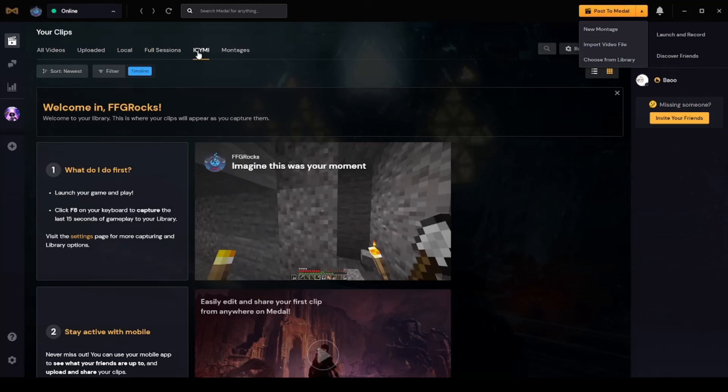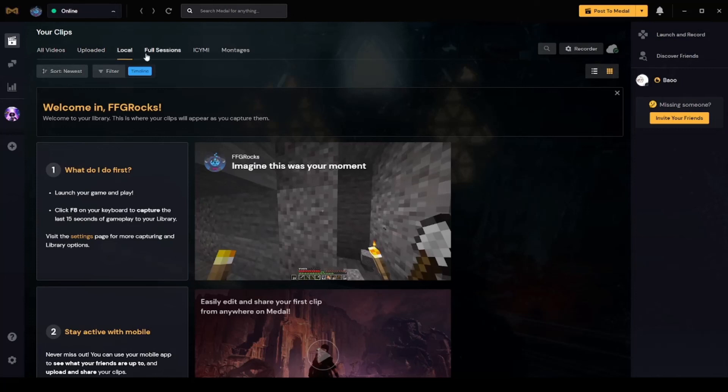Which is right here on this—hey, if you missed it. Check out all your videos, all your uploaded, all the local full sessions.